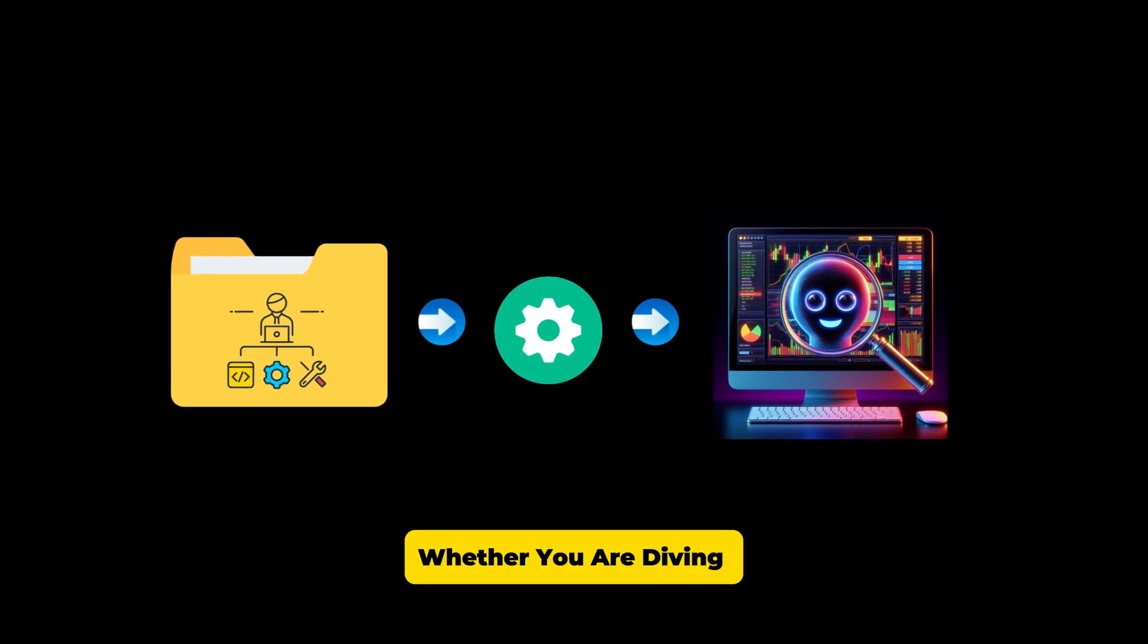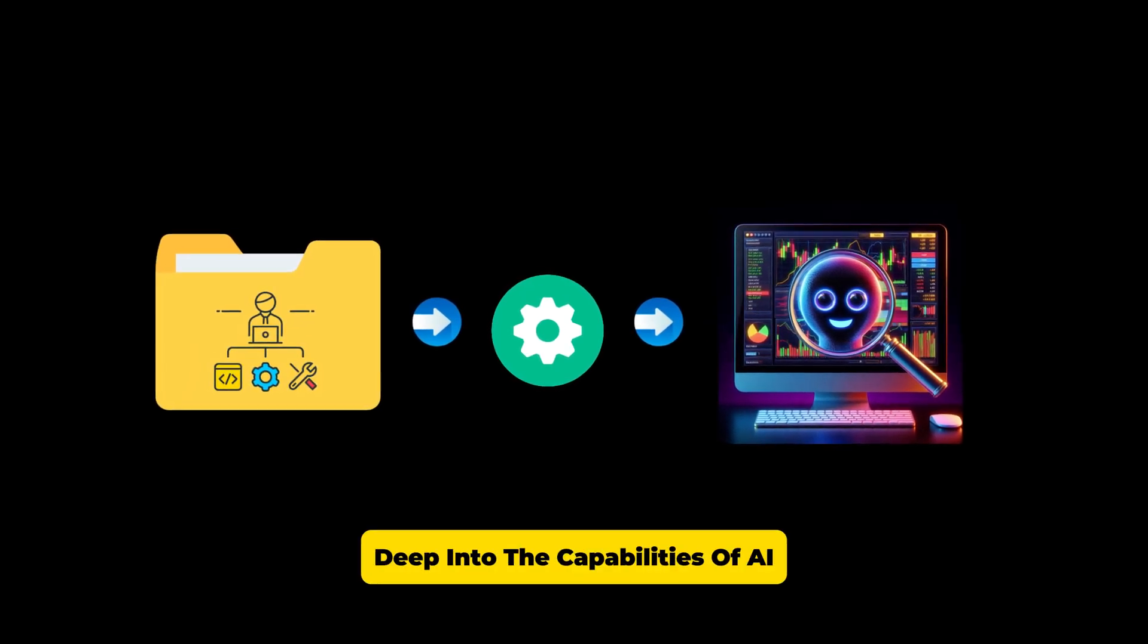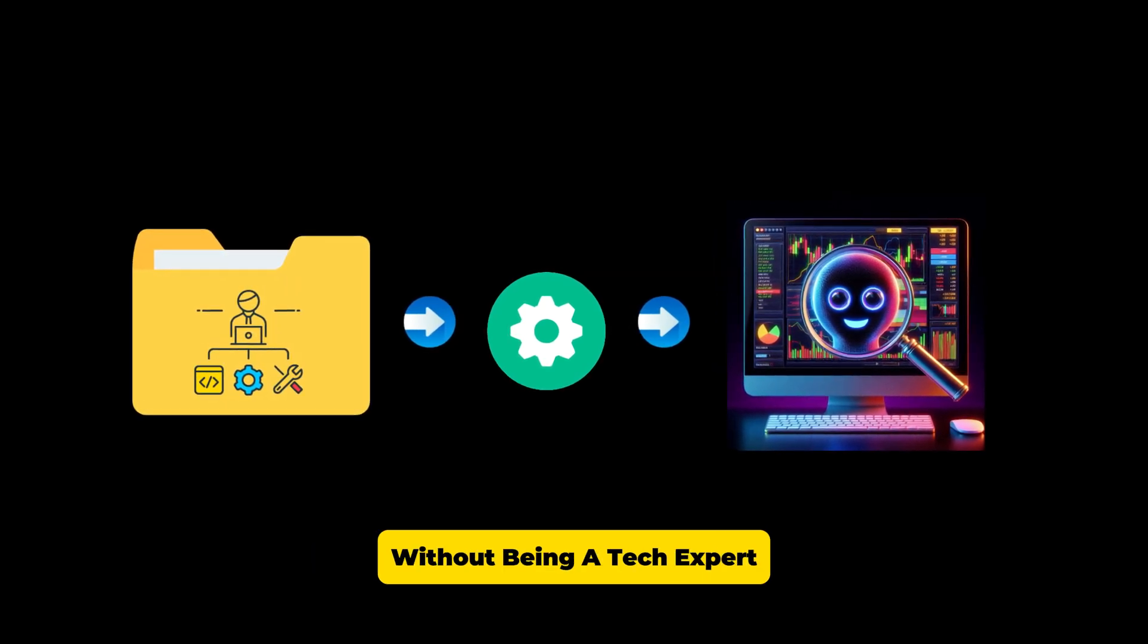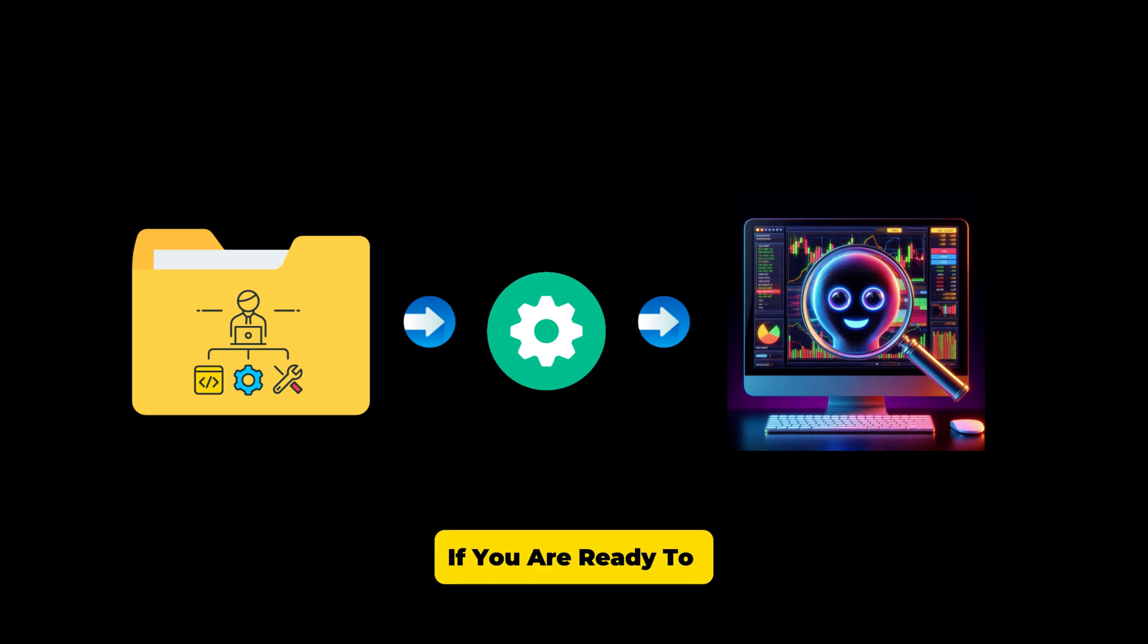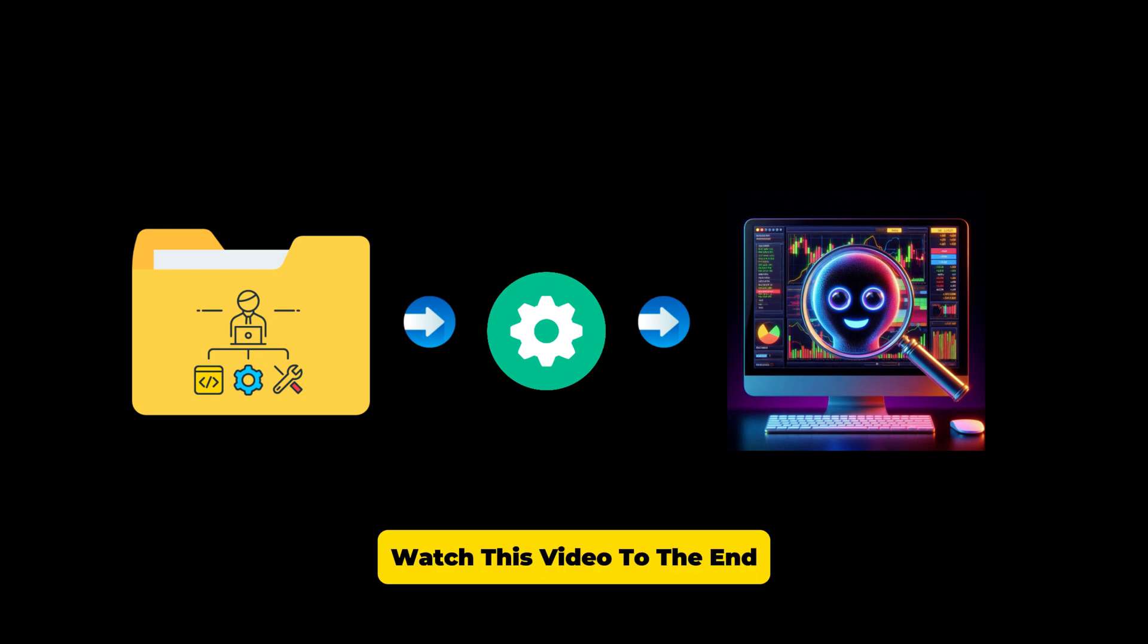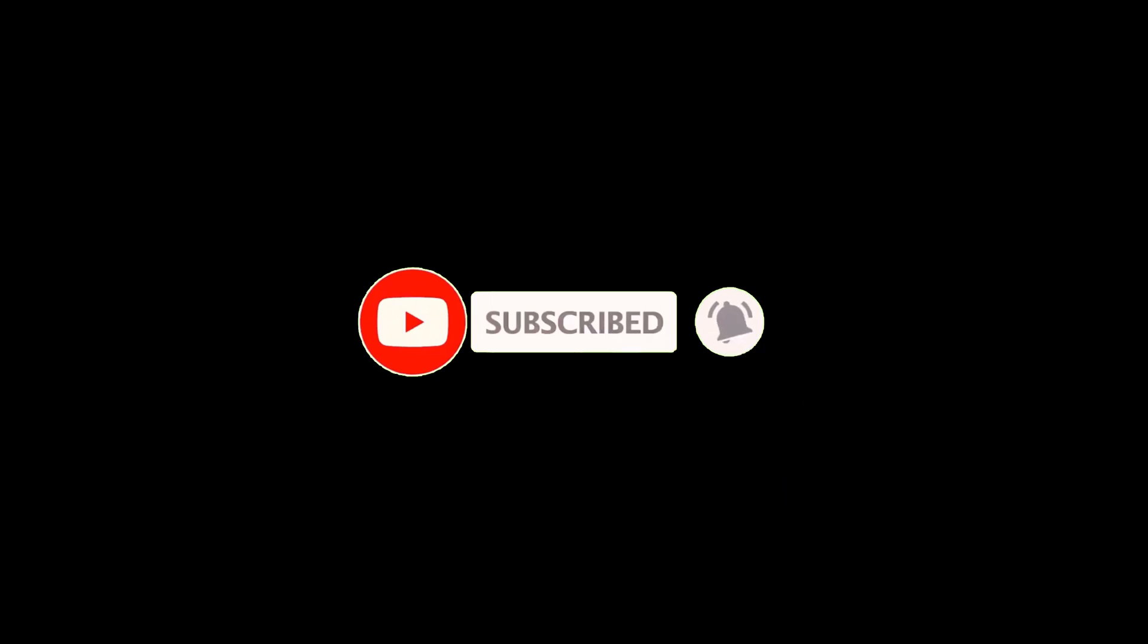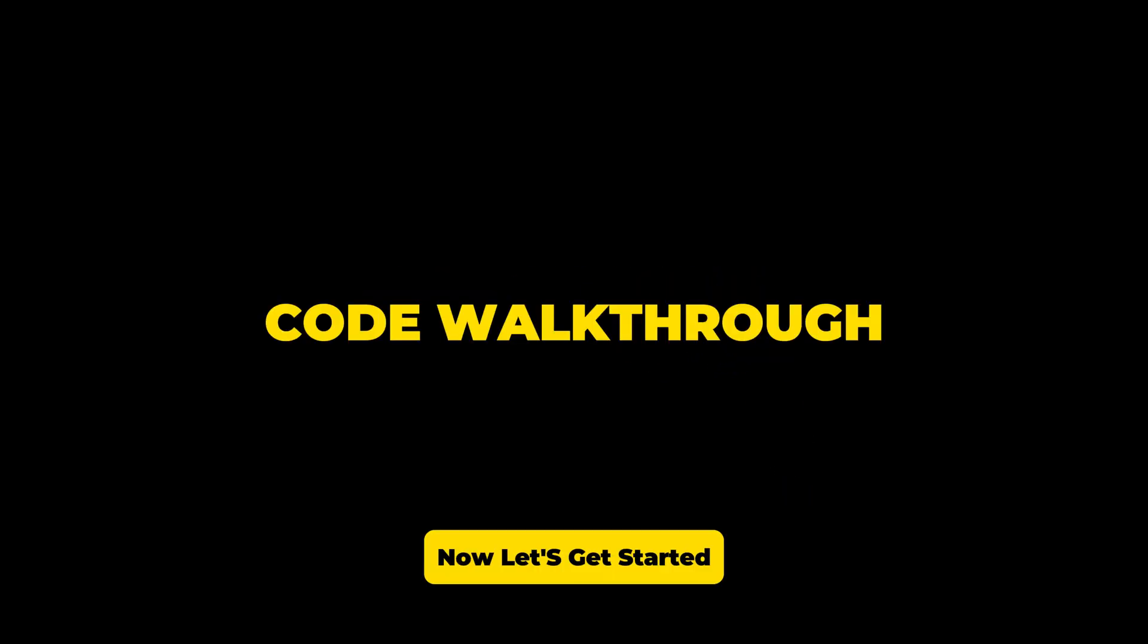Whether you are diving deep into the capabilities of AI or just curious about its applications without being a tech expert, you will find this series very helpful. If you are ready to see this tool transform into a full-blown stock analysis engine, watch this video to the end, subscribe to our channel and hit the bell icon so you don't miss any updates on the upcoming videos. Now let's get started.